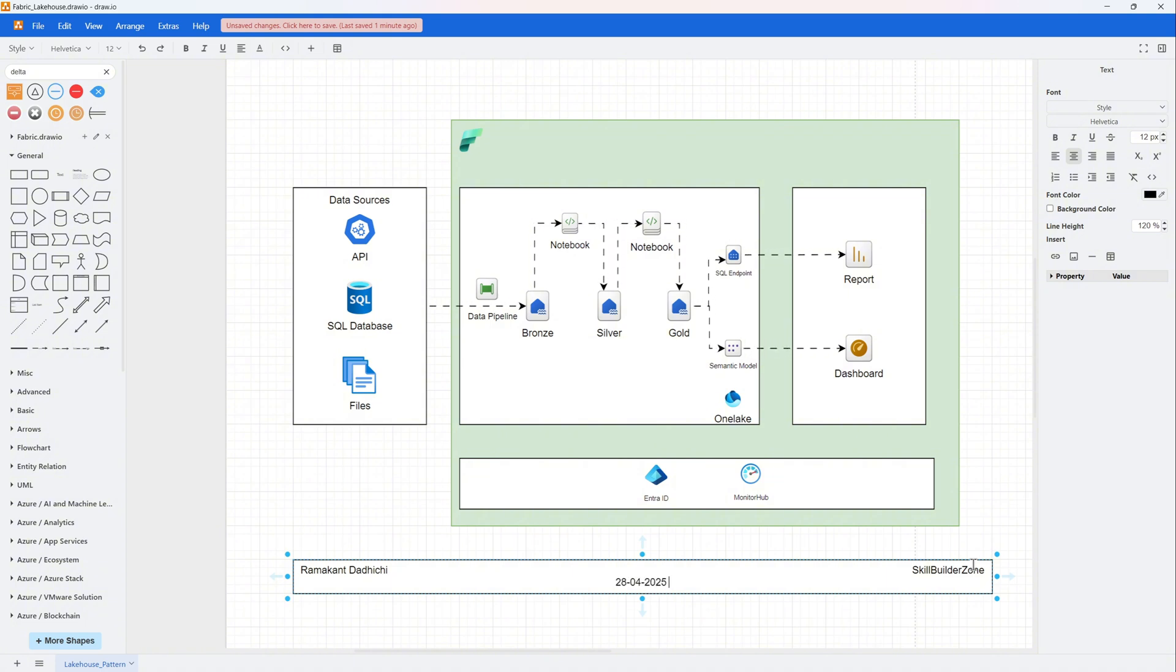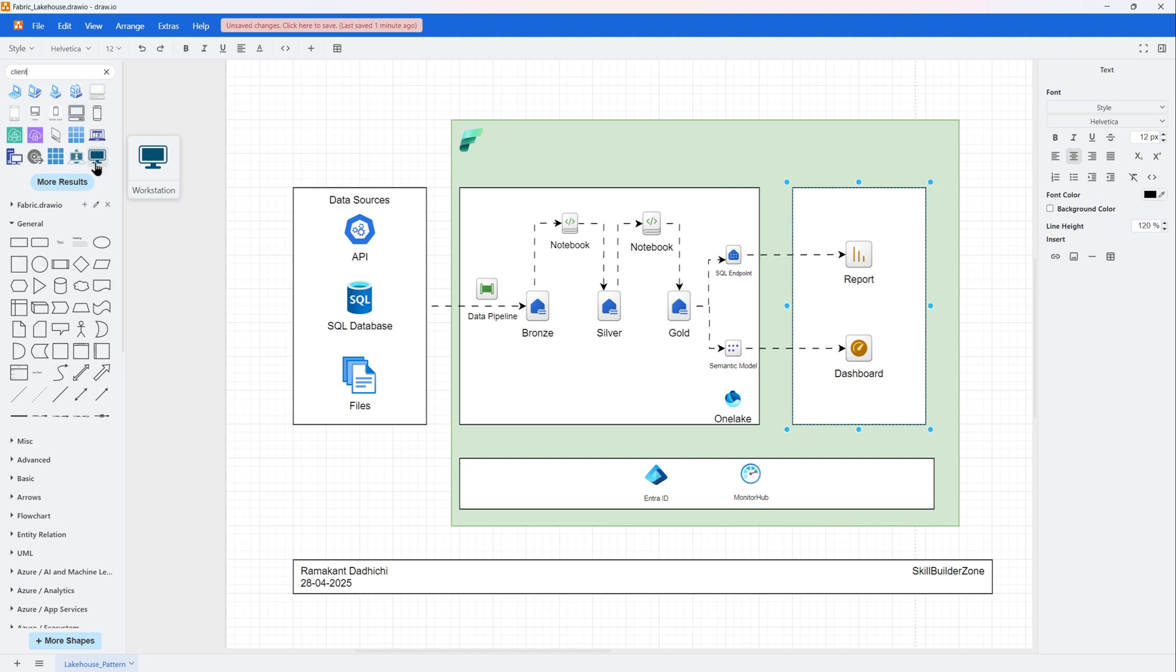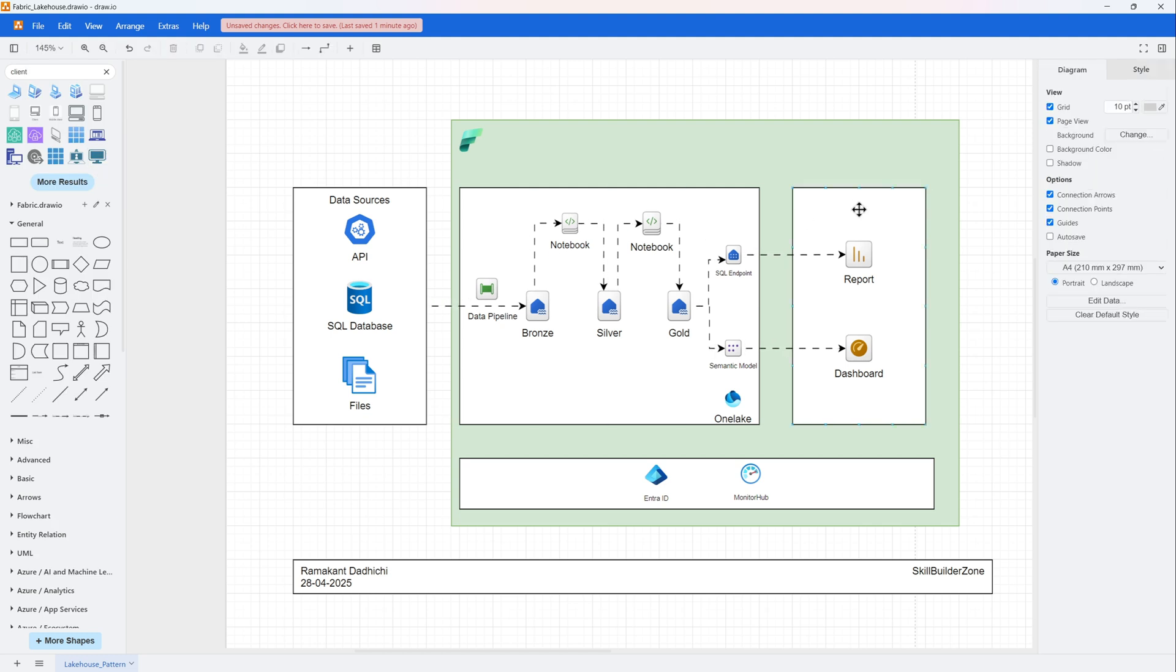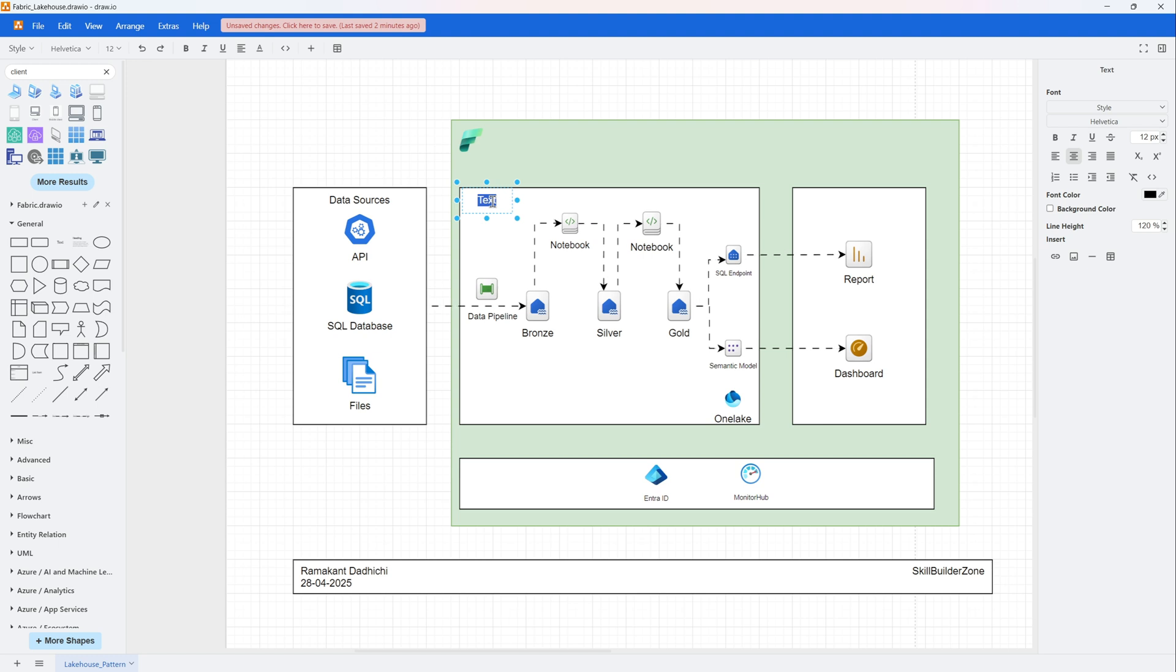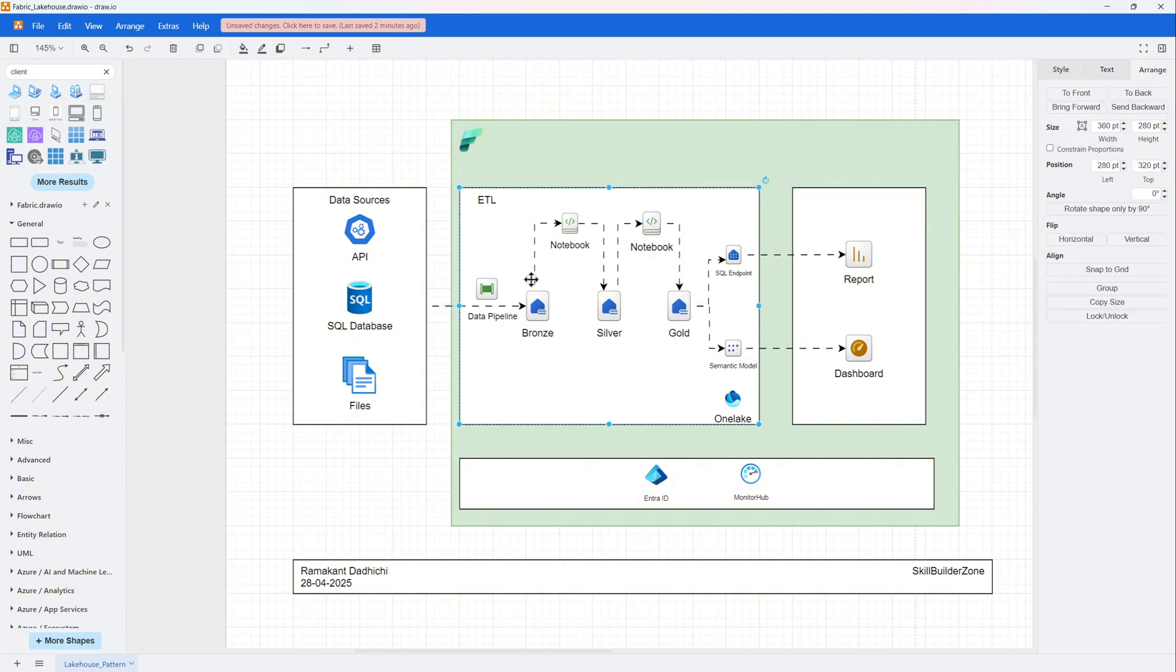As for any diagram, you would like to have some metadata about the architect. So you can have something like this at the bottom with your name, your organization, and the date. This is exactly how we wanted to create - this is what we had the vision and we have created the diagram accordingly.